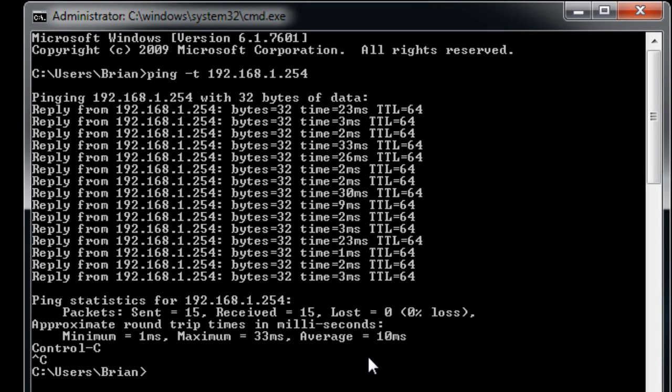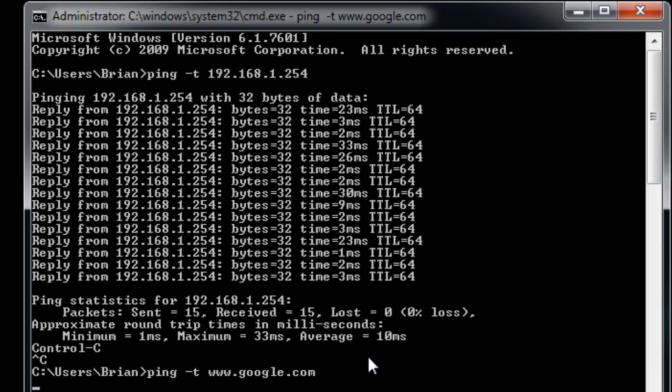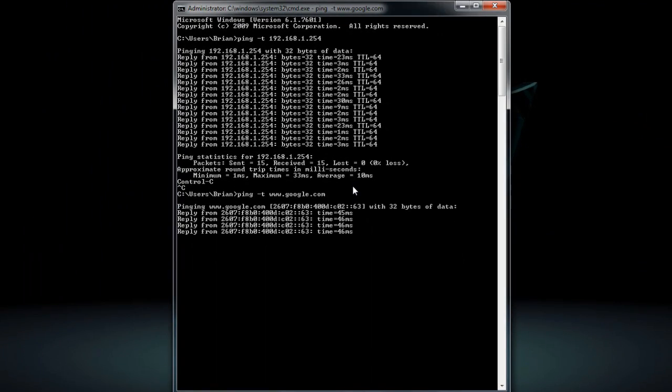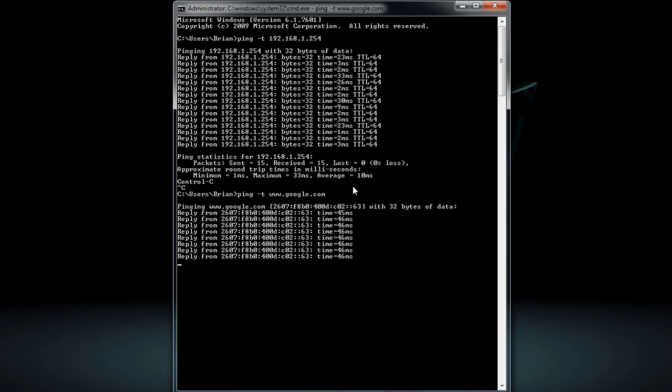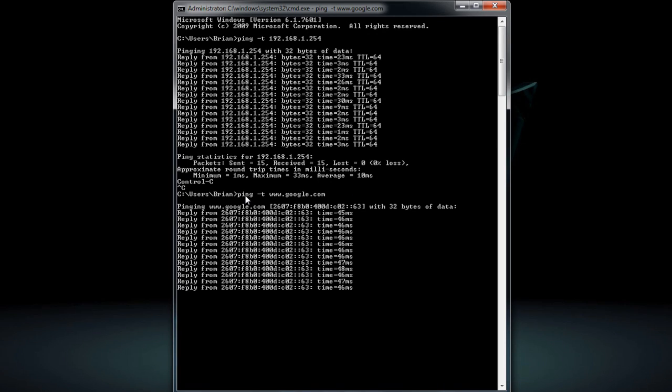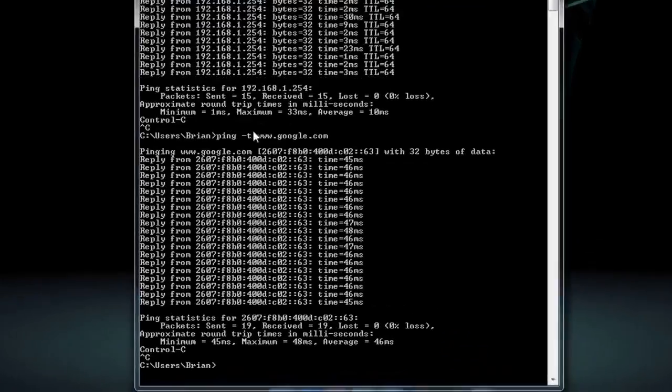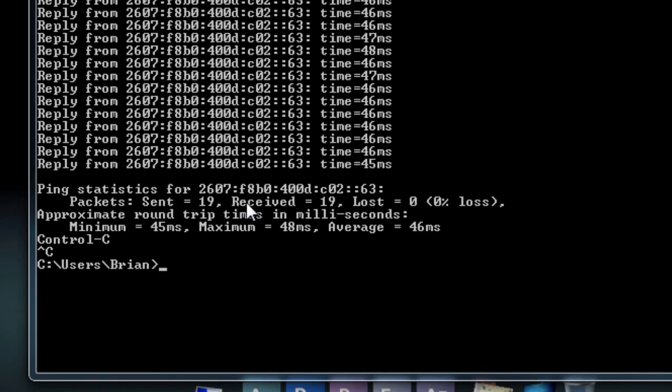So one more time, example, let's say ping, minus T, www.google.com. And now, let her go. And it'll just keep going and going and going until you tell it to stop. And you're kind of going to get an average of what's going on, or at least a better percentage. The longer you let it go, the more you might see if something's happening. So let's say Control-C. Ready, one, two, three. So I let her send 19. When 19 received, zero loss.